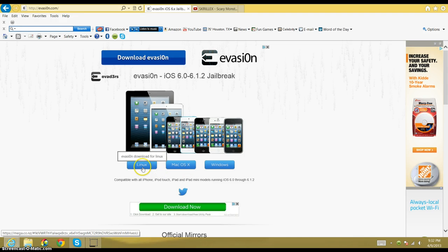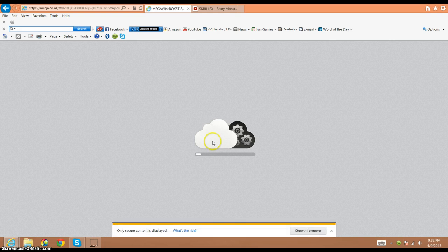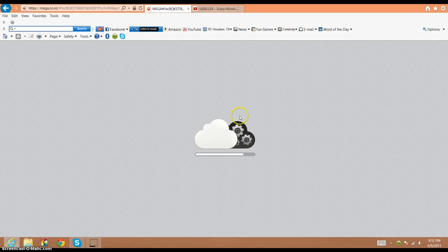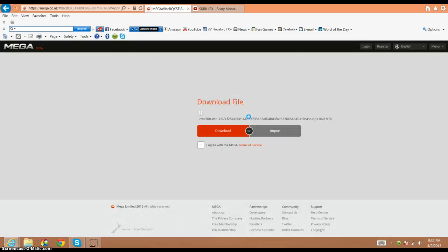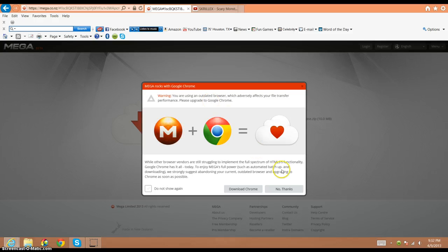If you're on Linux, you're going to choose that. Mac, you know the process. I have a Windows, so I would click on Windows. Then you'd wait for it to load. But that's pretty much what you would do. And then after all that's done, you would come here and download it.